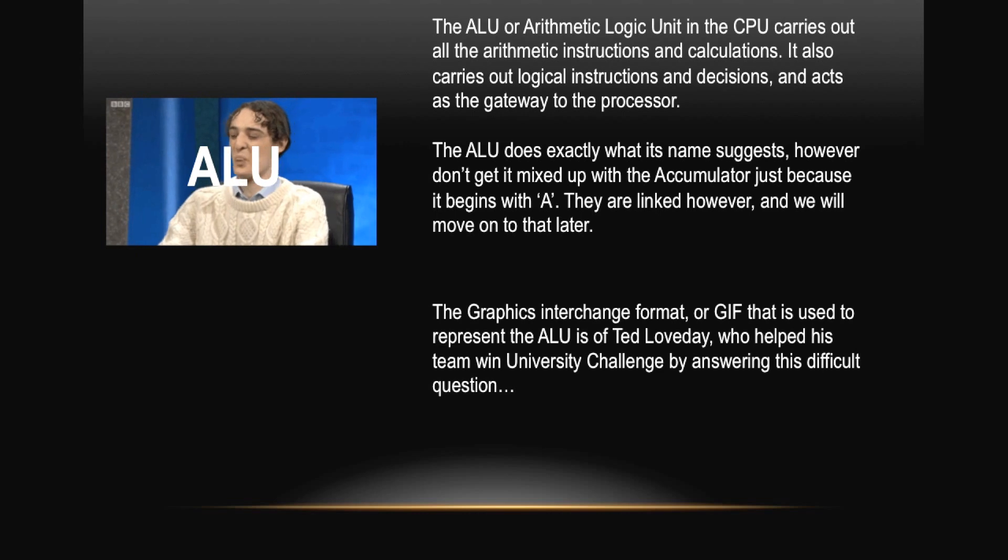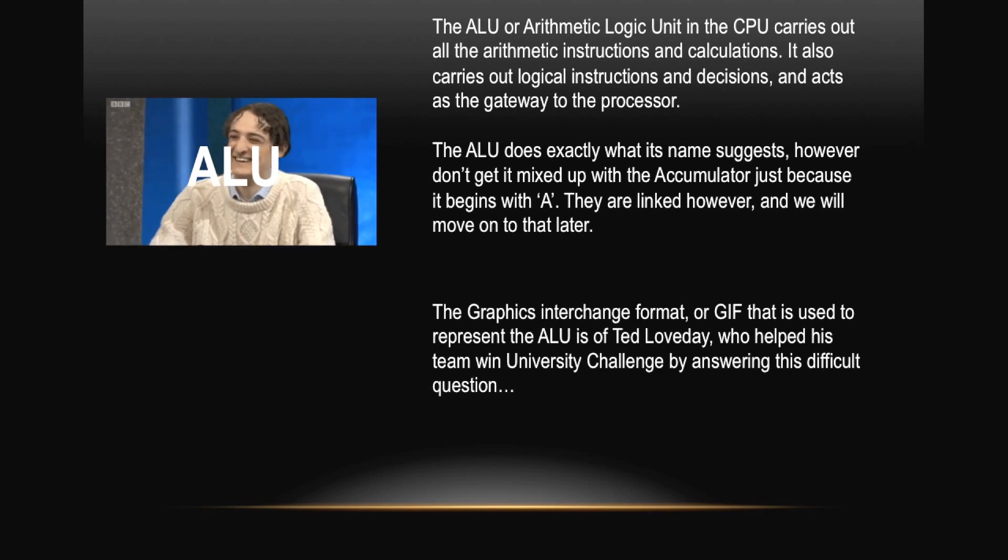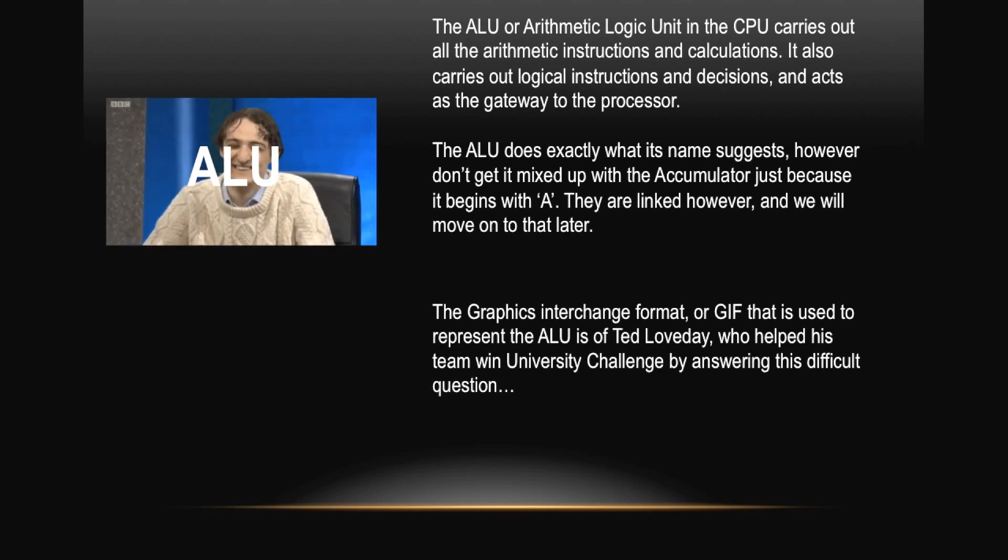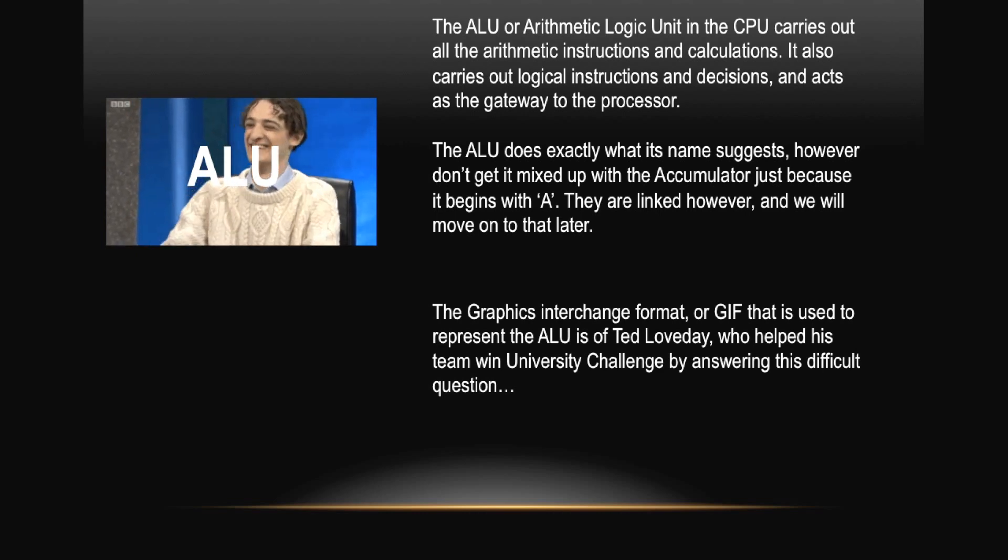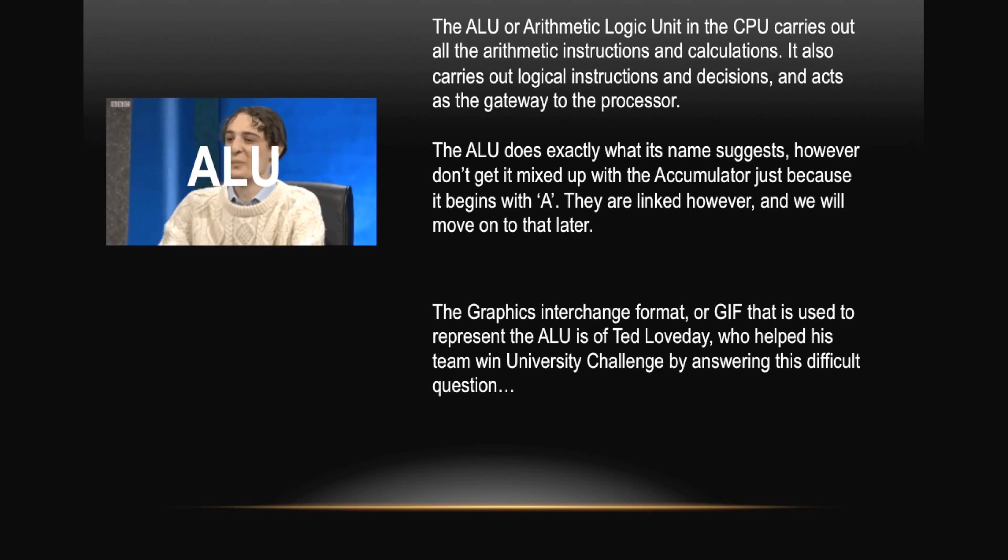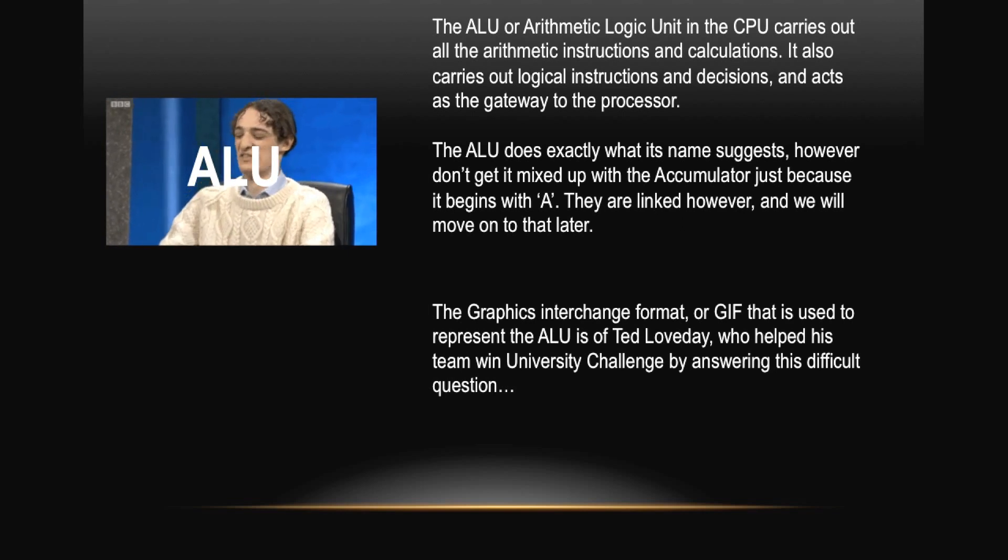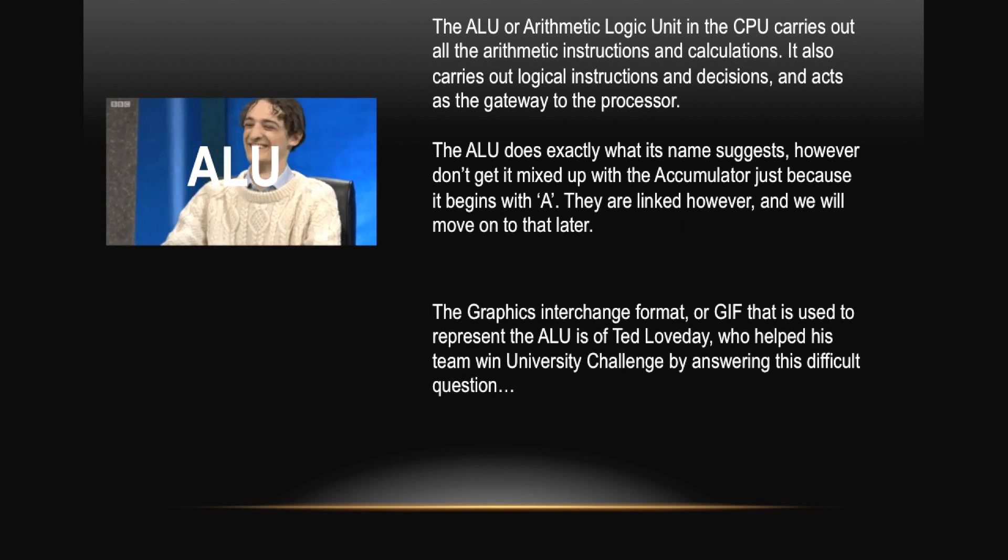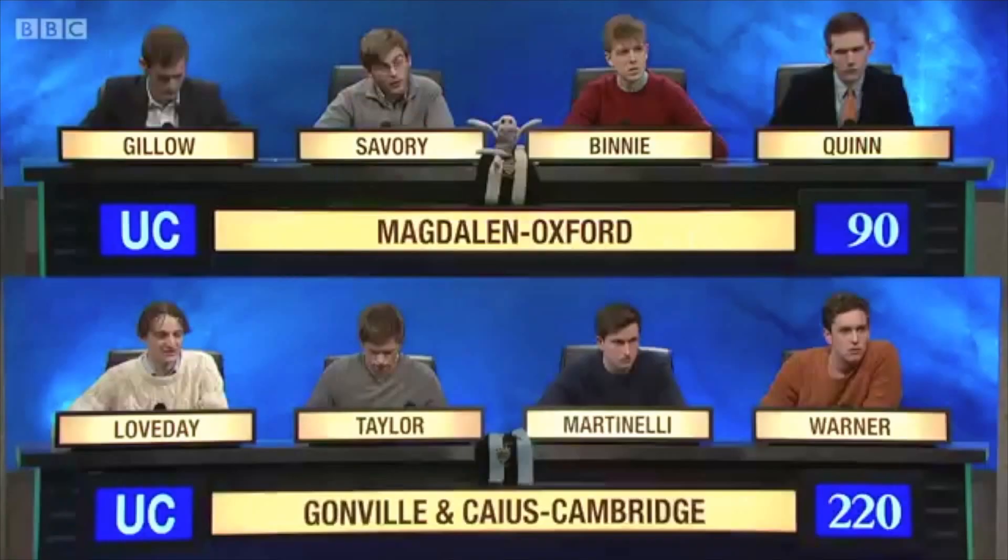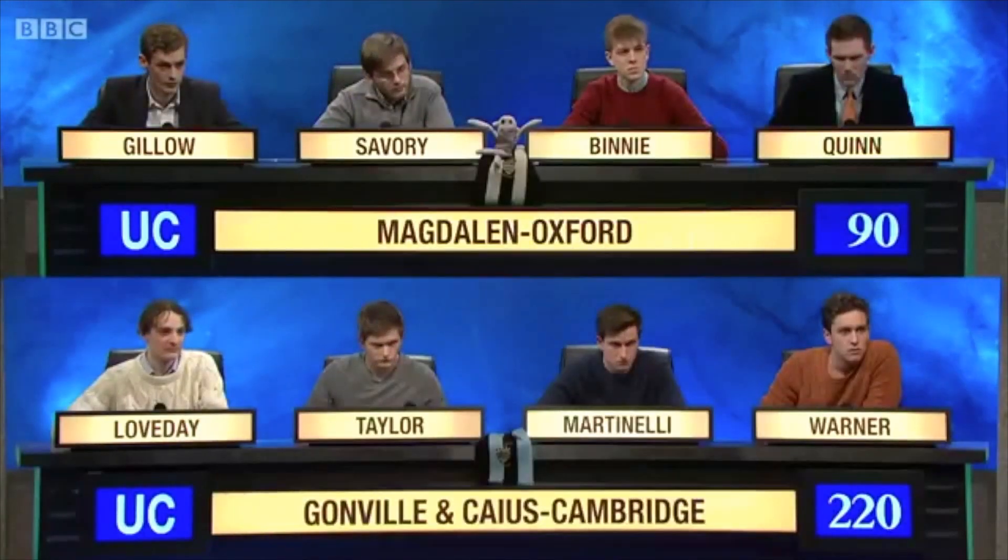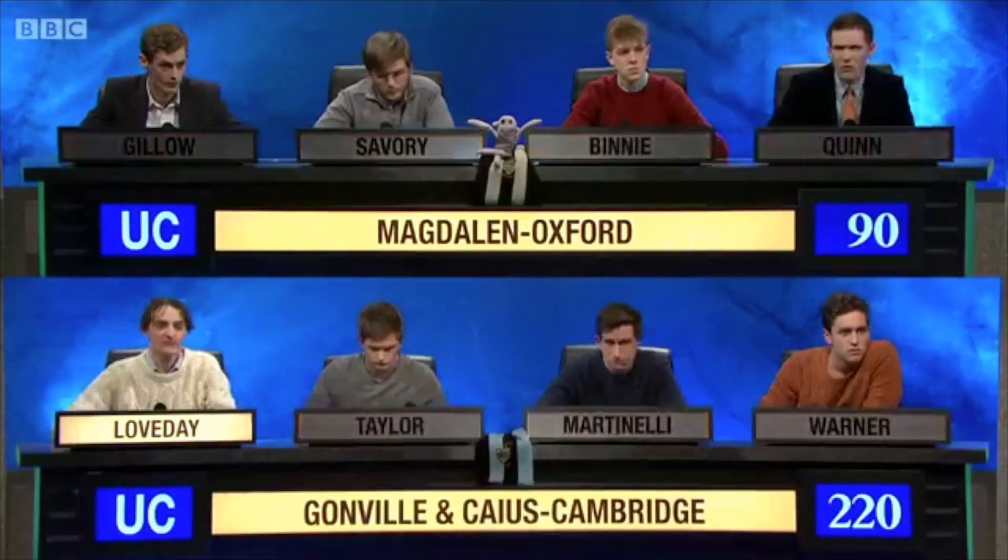The Graphics Interchange Format, or GIF, that is used to represent the ALU is of Ted Loveday, who helped his team win a University Challenge by answering this difficult question: Right, 10 points for this. Meaning said only once, what two-word Greek term denotes a word? He's Loveday. Hapax Legomenon. Correct.